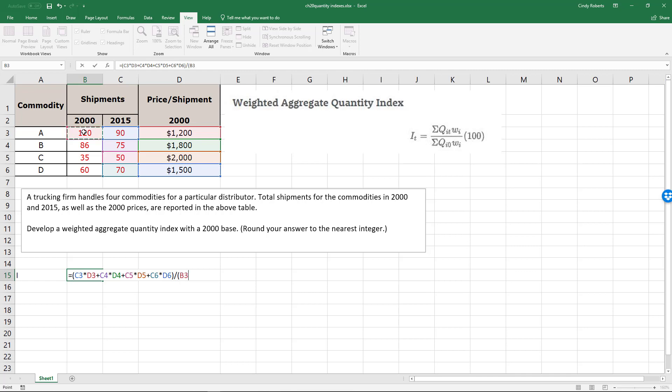So this being my base, the 120, and then times the shipment, and again I'm simply summing these